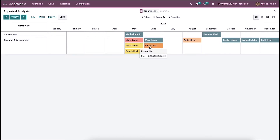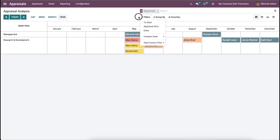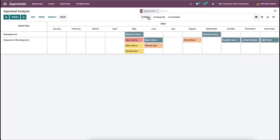Here we can view the appraisal of respective employees with their departments. It is possible to sort the appraisal based on status, employee, and department by clicking on the Group By option. Hence, you can analyze the appraisal separately by employee status and department.